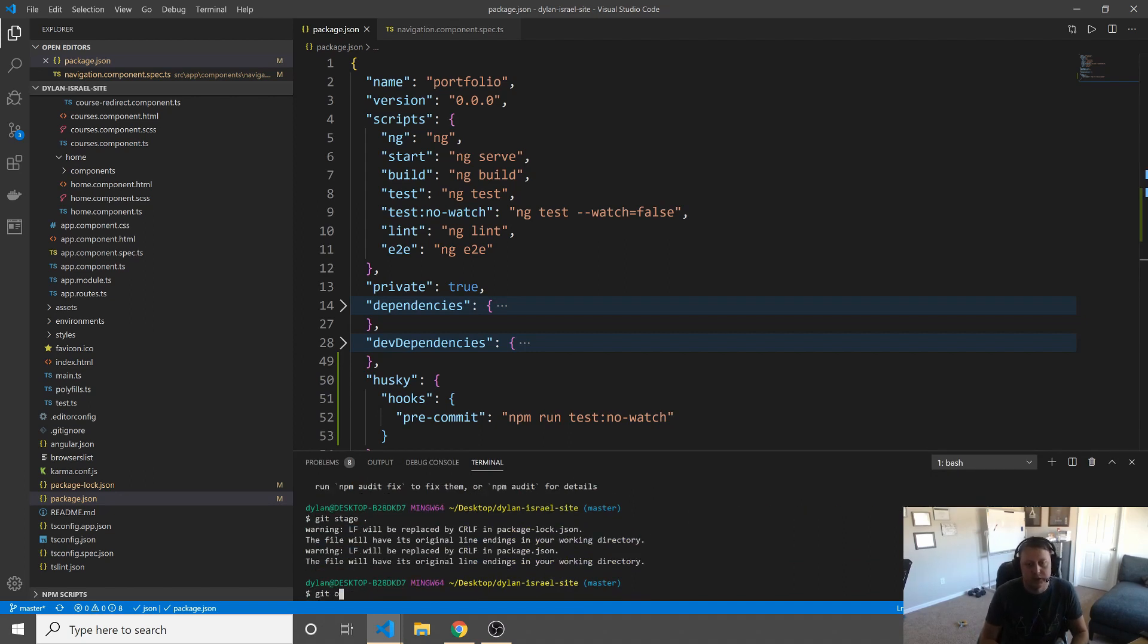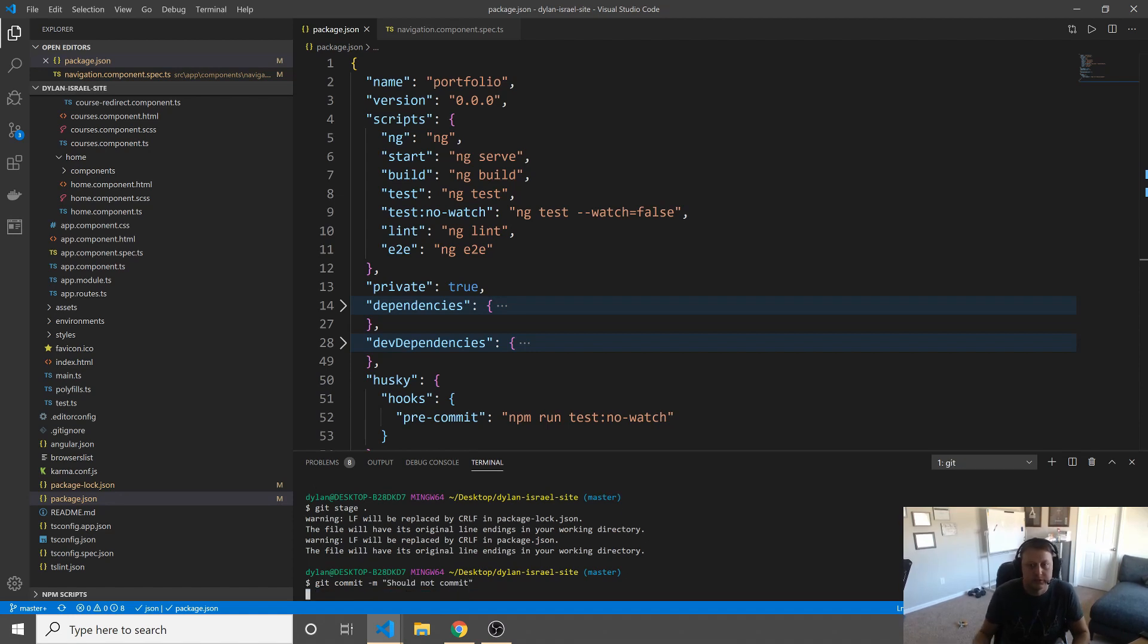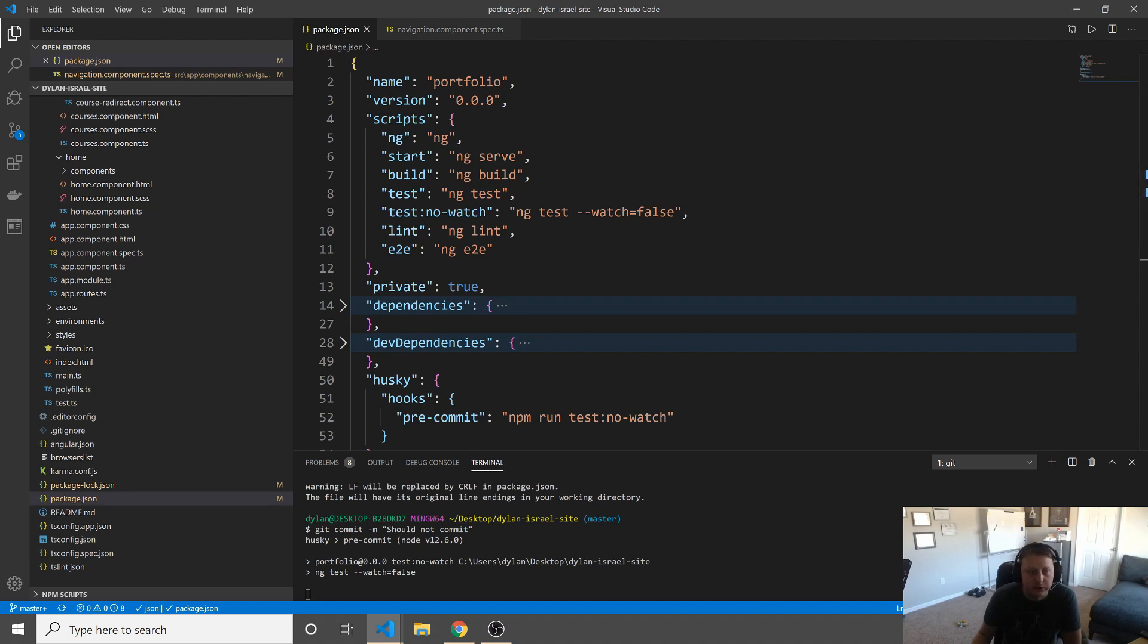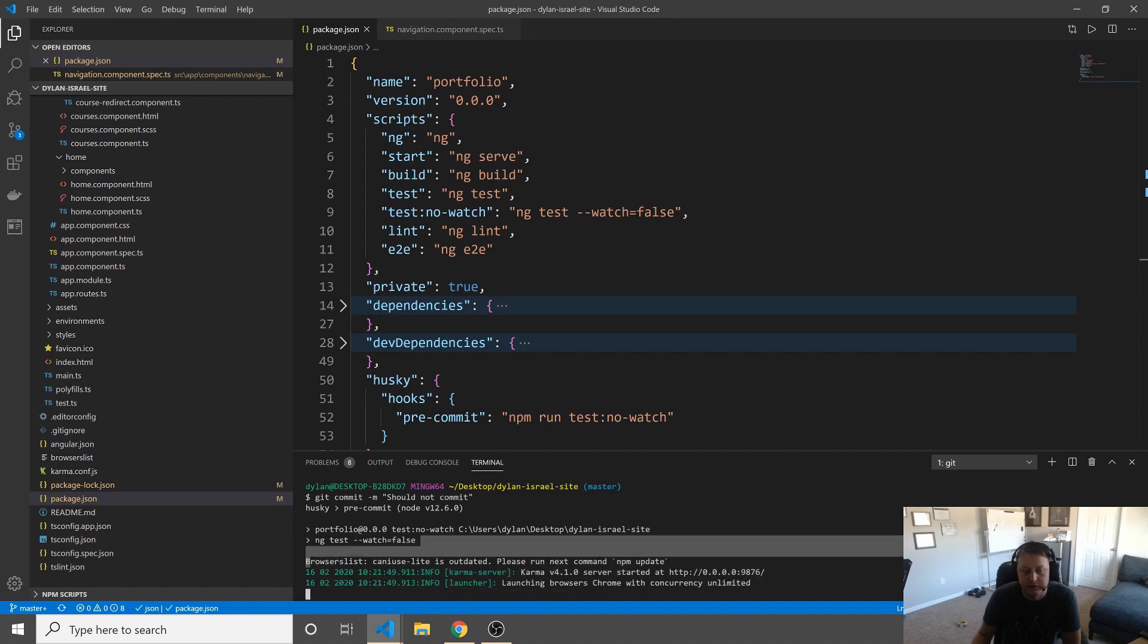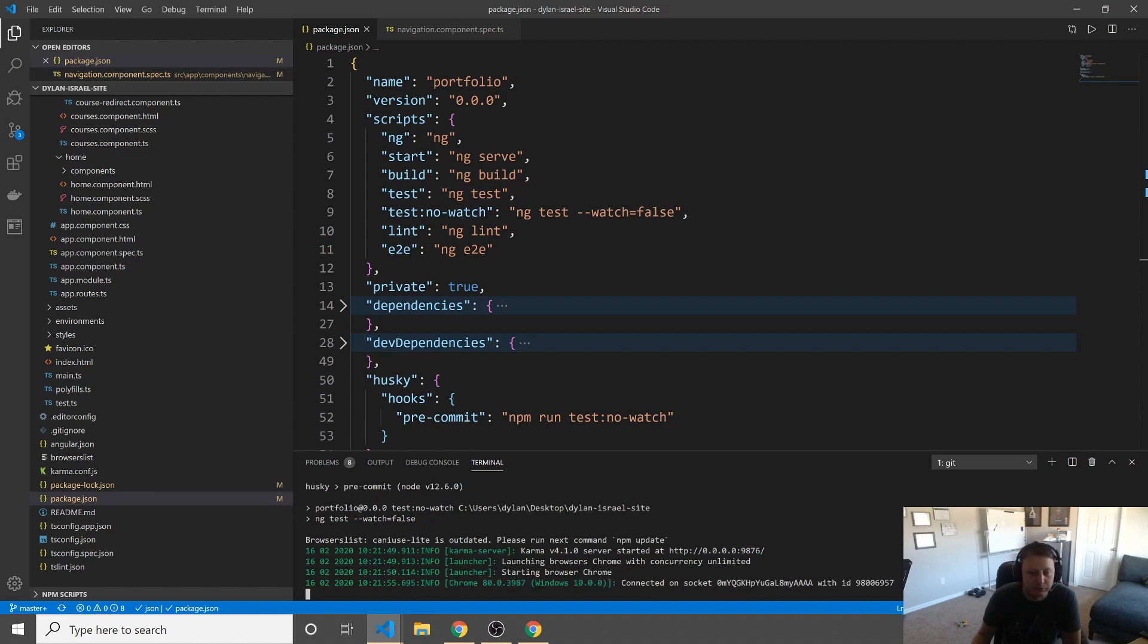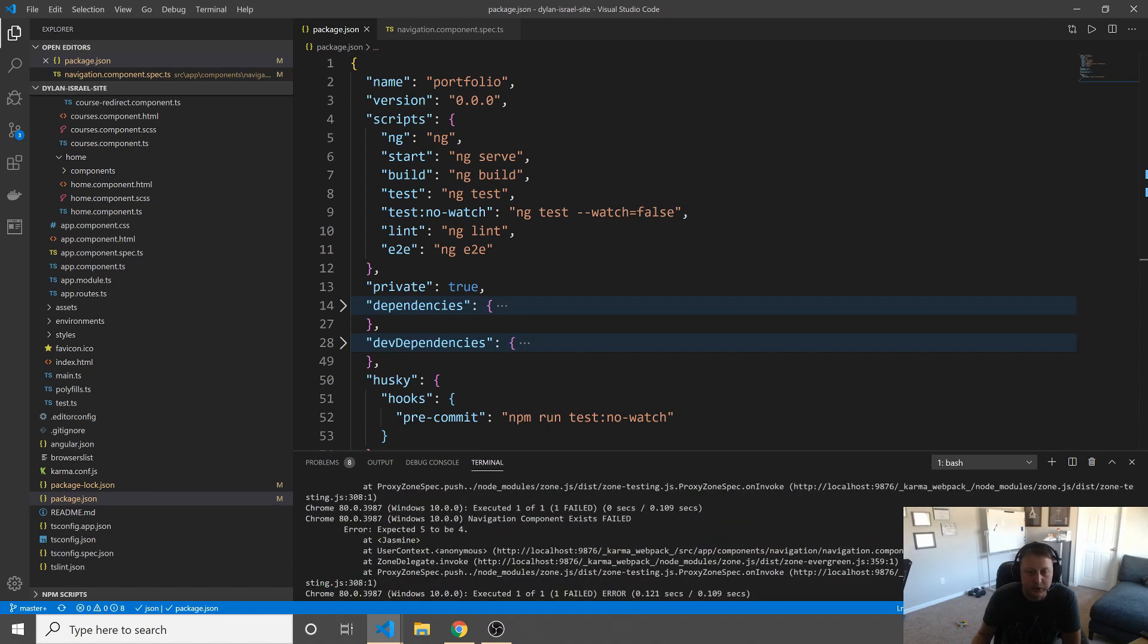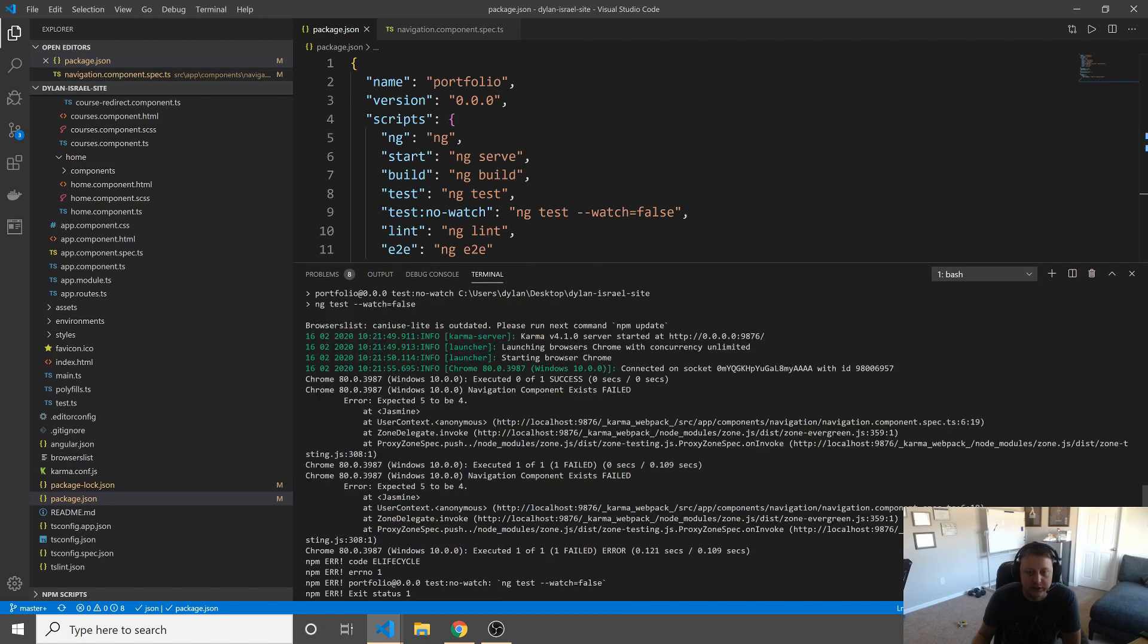So what's going to happen here is let's go ahead and stage our changes. Let's go ahead and commit our changes. And when we go and we say, should not commit, you see it's going to fire off this husky pre-commit, and then it's going to fire off what's in there. In this case, it's our ngTest watch false. Now, I'm using Jasmine, so a browser might pop up real quick, but in the future, I'll probably switch this over to Jest and not have to deal with it. I personally like Jest better, and nowadays, the Chrome browsers are something I don't really even want to deal with. Okay, cool. So you can see here that our test has failed.